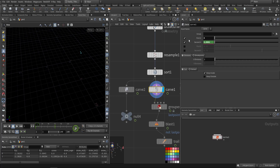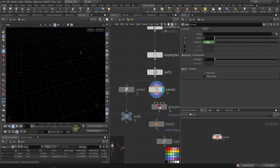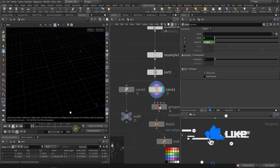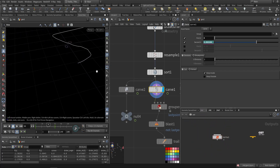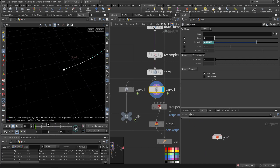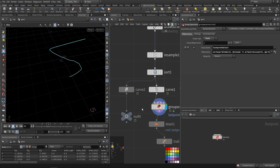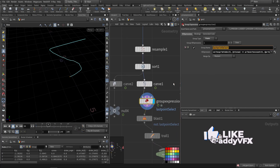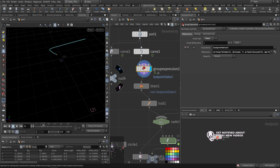Number zero is at the end because I reversed it. Then I added the curve node — what it does is go from the first UV to the second UV. I animated the second UV. I'm interested in the last point, which I want to use to emit the sparks, so I added a group expression to always select the last point when I animate.